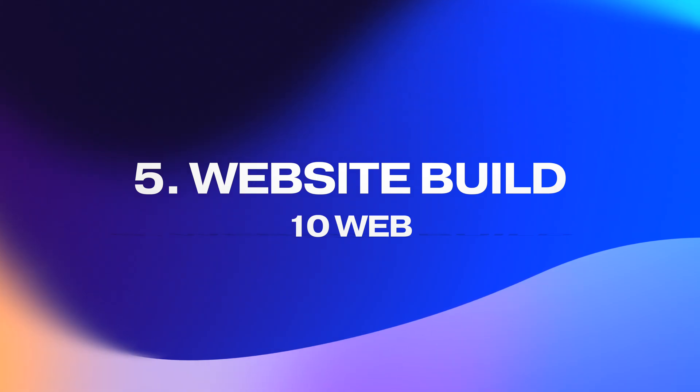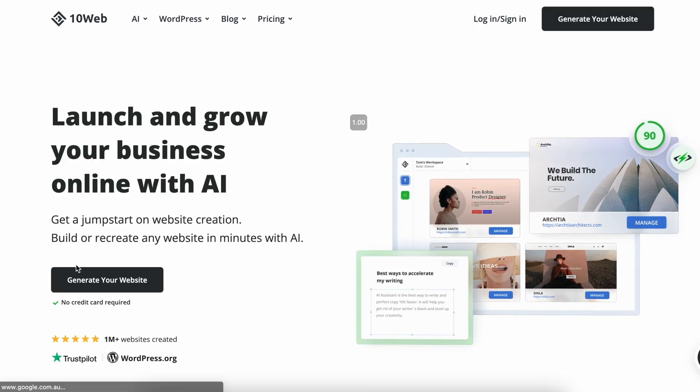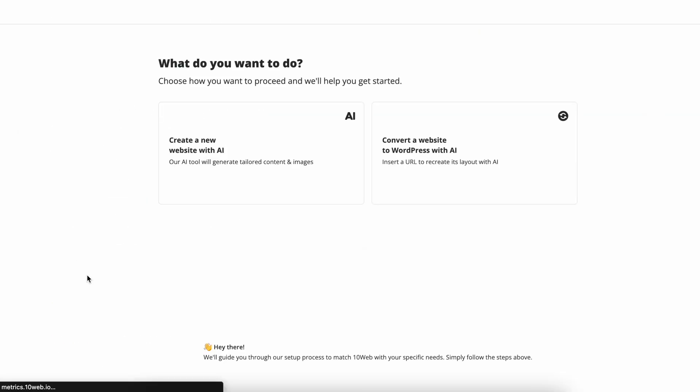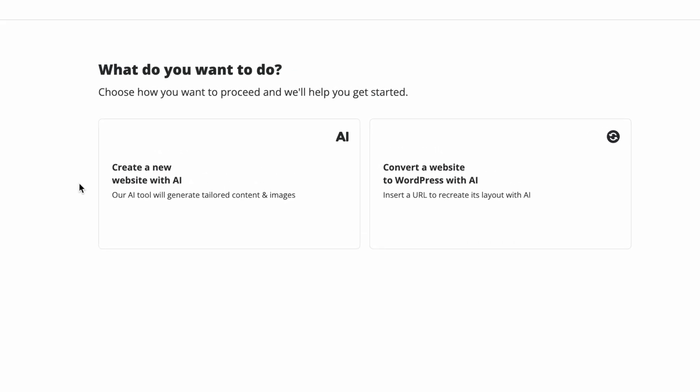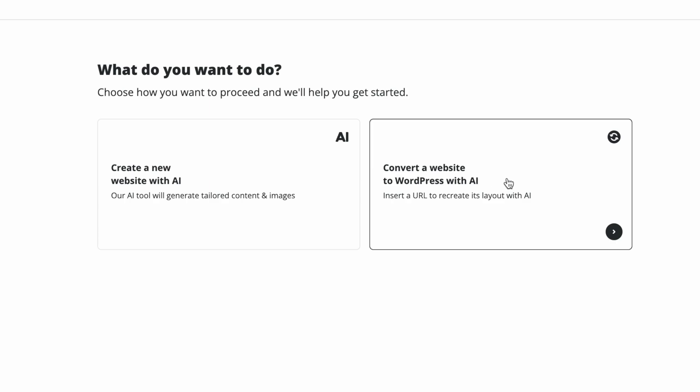We finally have everything we need to create a home for your online business — the website. Usually this is one of the most time-consuming steps, but with the help of AI we can get it up and running in an hour. Head over to a website called 10Web, an AI-powered website builder. You have two options: generate a custom website from scratch, or recreate an existing website into a template.